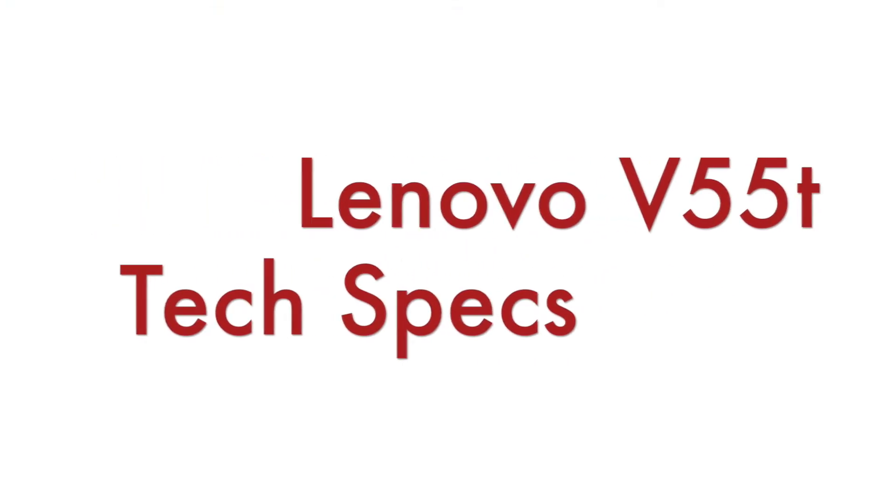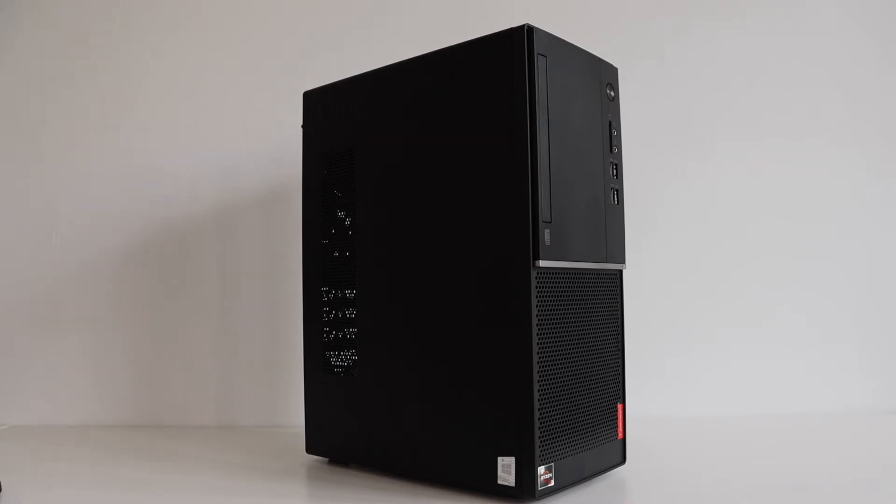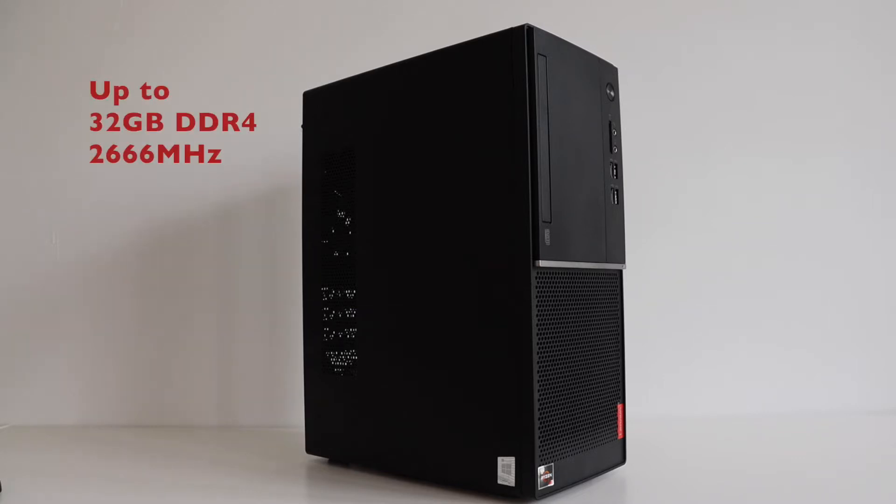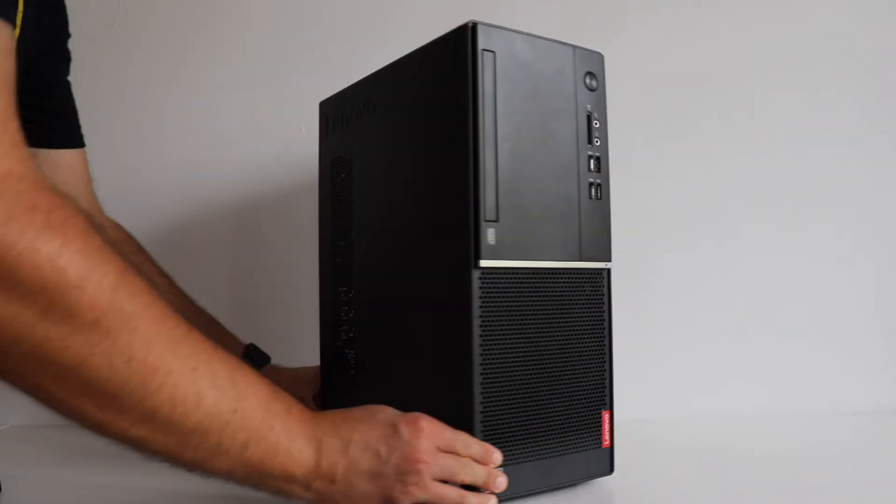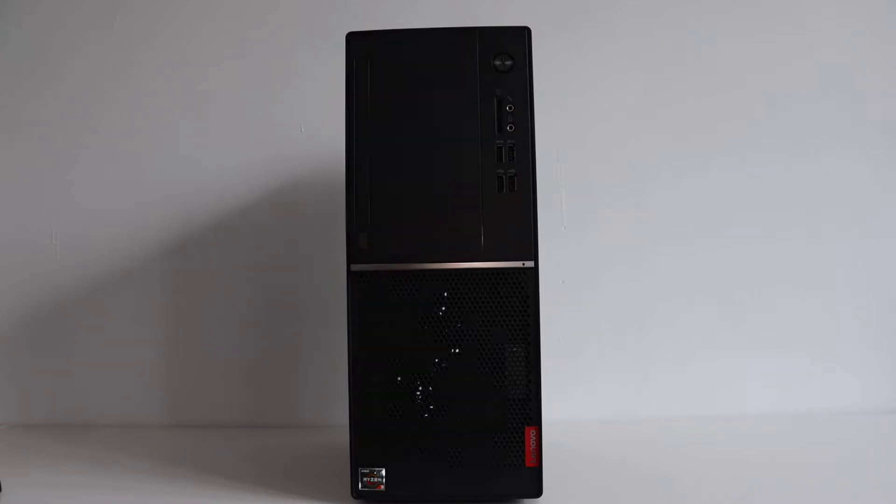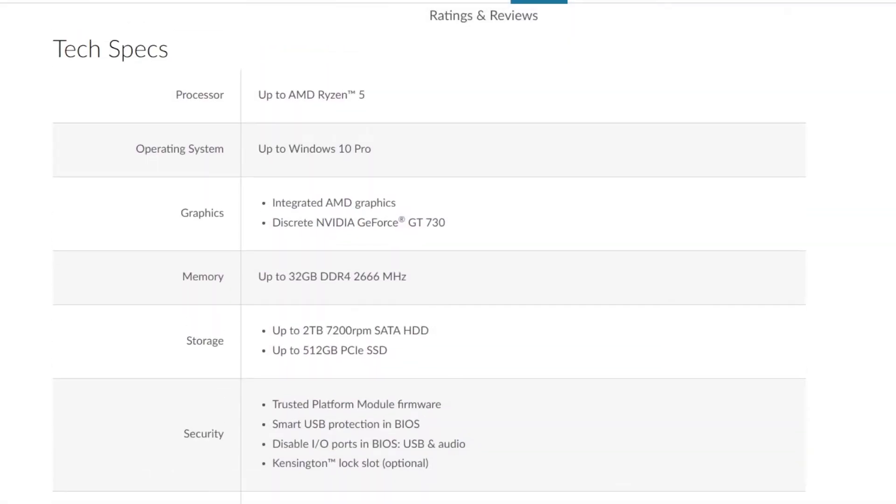Lenovo V55T is advertised as a personal computer that brings desktop productivity you can count on. The technical specifications include a processor up to AMD Ryzen 5. The RAM memory is up to 32GB DDR4. The storage includes options up to 2TB of SATA HDD and up to 512GB PCI Express SSD.